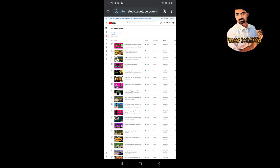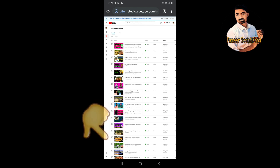I am going to open the YouTube Studio. I am going to open the video. Then we will open the mobile app. We will open the desktop. Then we will open the settings.